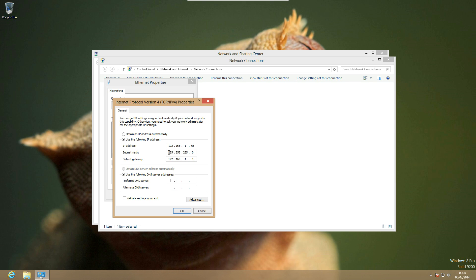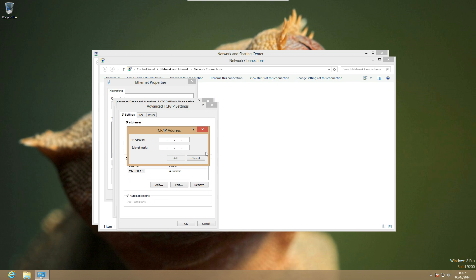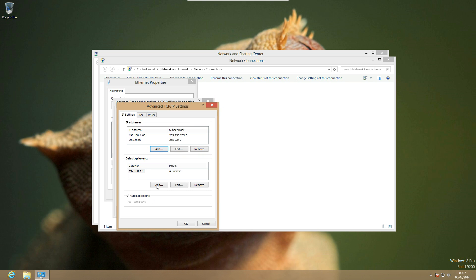And then you can enter a name server or DNS or whatever you want to call it. And I'm going to be using Google because I much prefer their DNS servers than other DNS servers. And then you can go to advanced if you want to configure more addresses. So for example 10.0.0.66 and that can have 255 address, and you can also add multiple gateways if you need them.